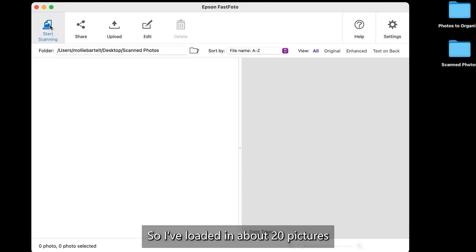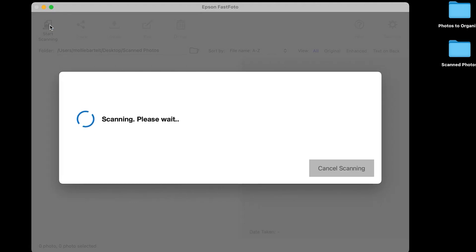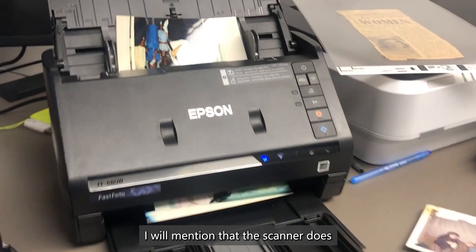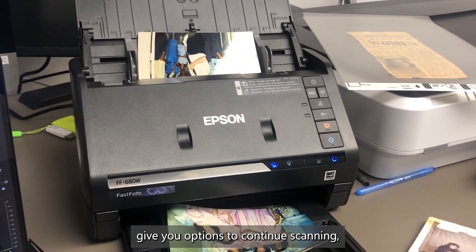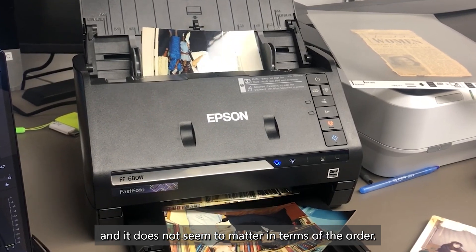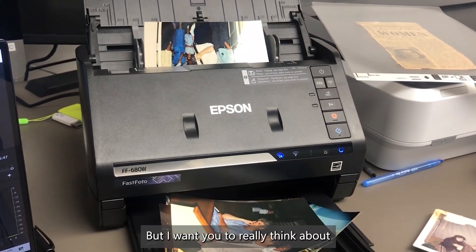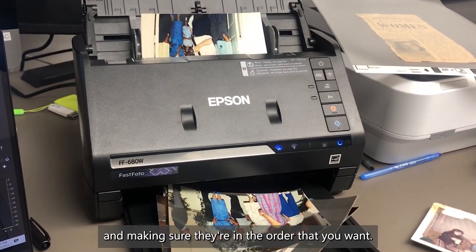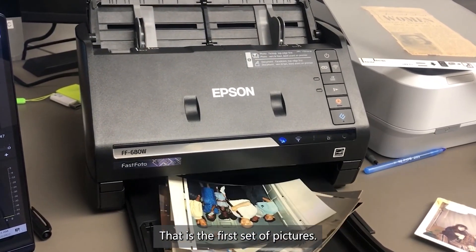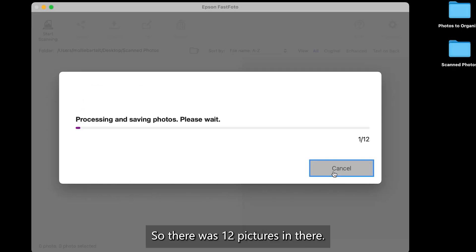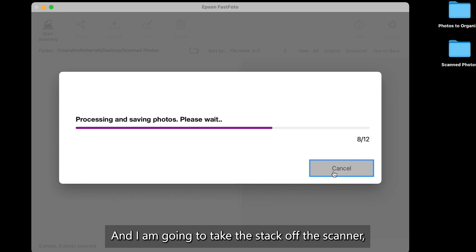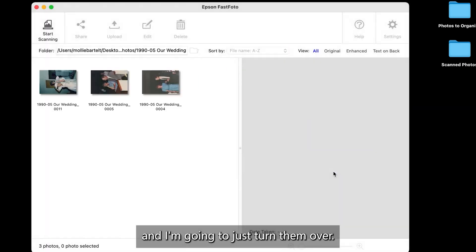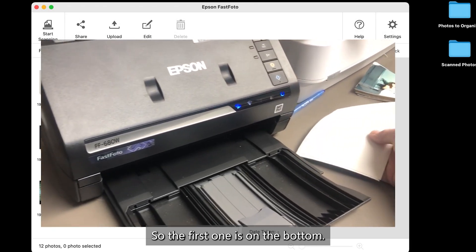So I've loaded in about 20 pictures and these are just going to be scanning here. And we'll let that kind of run while we wait. I will mention that the scanner does give you options to continue scanning. And it does not seem to matter in terms of the order. But I want you to really think about looking at the pictures and making sure they're in the order that you want. And that is the first set of pictures and I'm going to click done scanning. All right. So there was 12 pictures in there and I am going to take the stack off the scanner and I'm going to just turn them over. All right. So the first one is on the bottom.